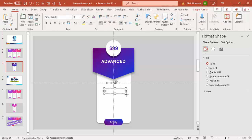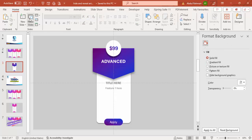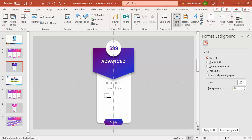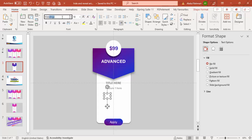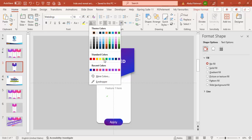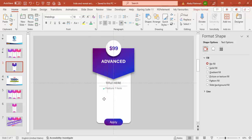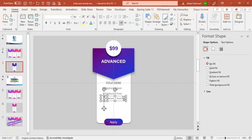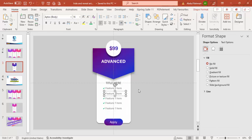Add a feature label such as 'Feature One' in the same gray color. Then add a separate text box, change its font to Webdings, and center-align it. Typing 'a' gives a tick mark and 'r' gives a cross mark. Set the tick mark to green color and position it next to the feature label.